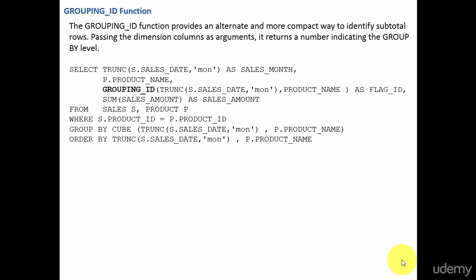In the previous session we learned about the grouping function which helps us identify which is the subtotal, which is the grand total, and which is the actual group by row. Now we will be learning about the grouping_id function.